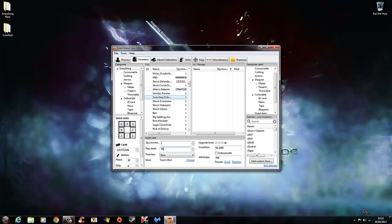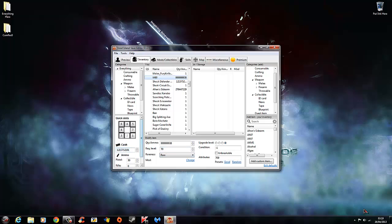You can even add ammo, stuff like that which I've already done here. You can edit your cash, make sure cash out.